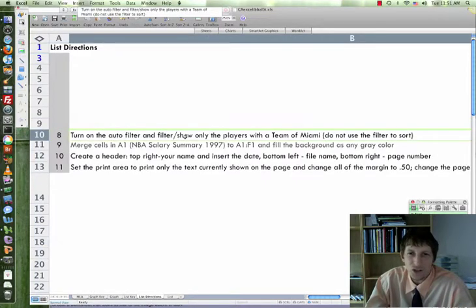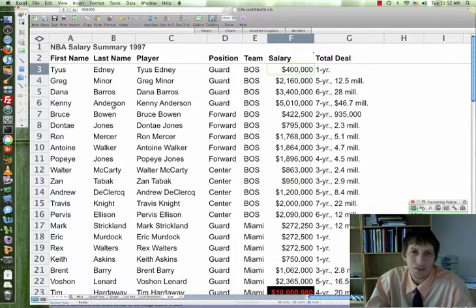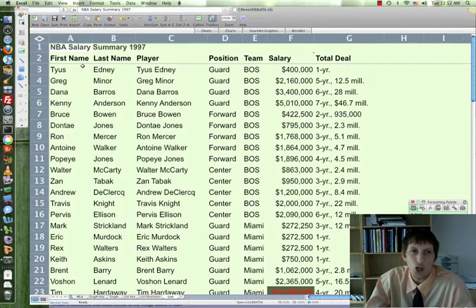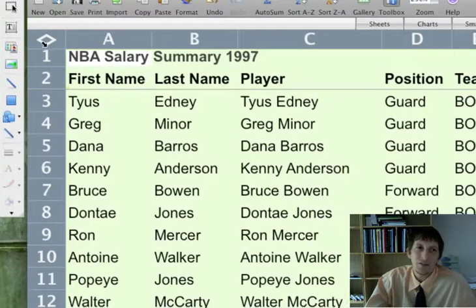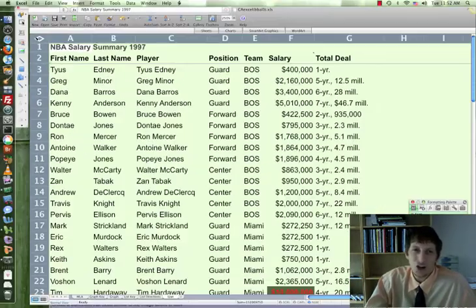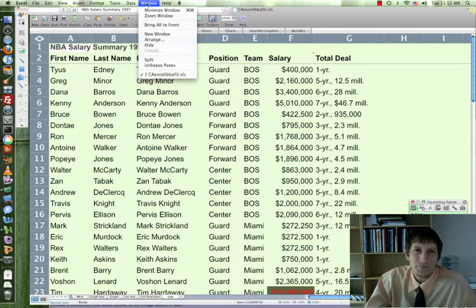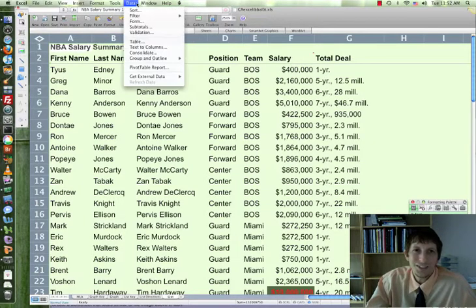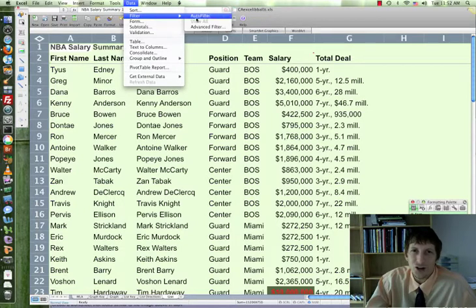Now we're going to filter — turn on the Auto Filter and show only the Miami group. Go ahead and highlight all your data; if you highlight the little triangle it'll highlight everything. Then go to Data, Filter, Auto Filter.